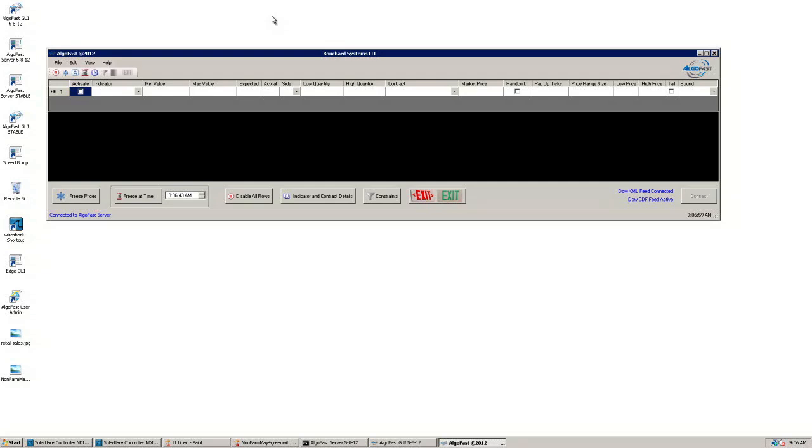The AlgoFast system allows you to point and click to create an event-driven strategy while our logic window creates a sentence explaining your strategy in plain English.